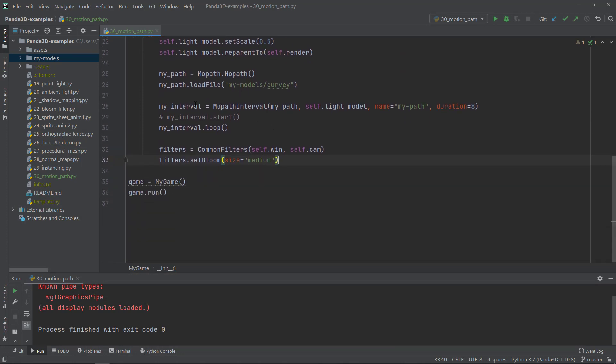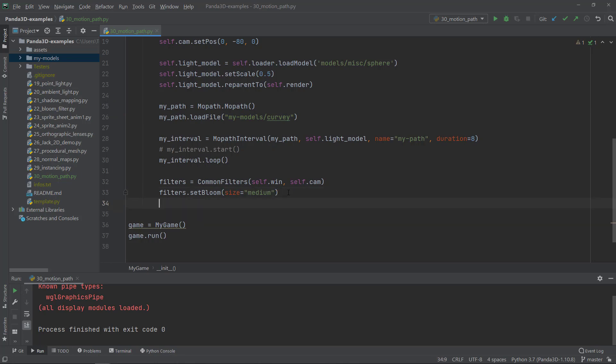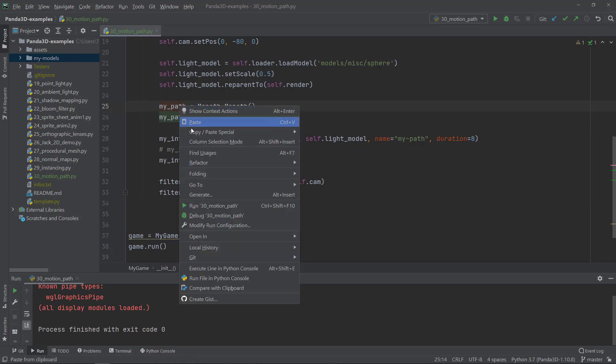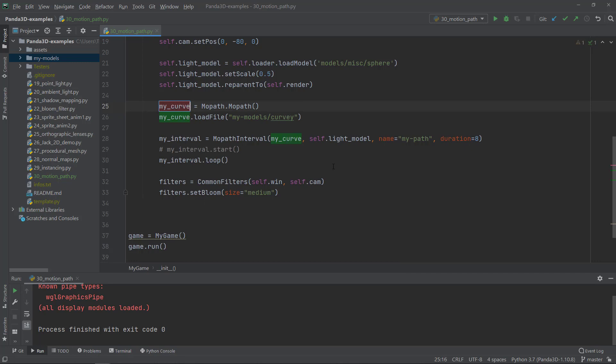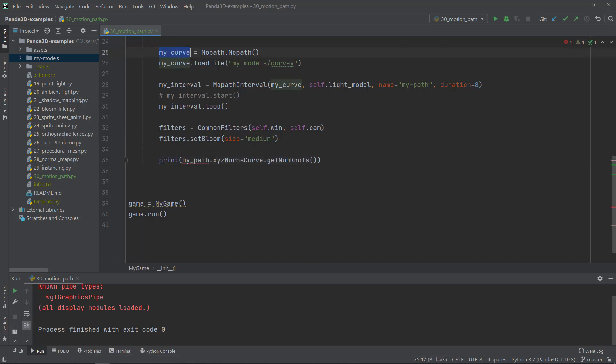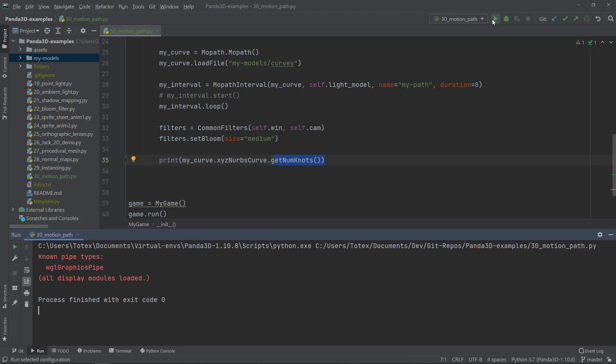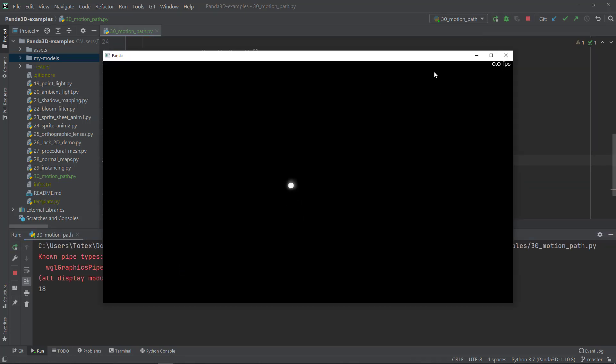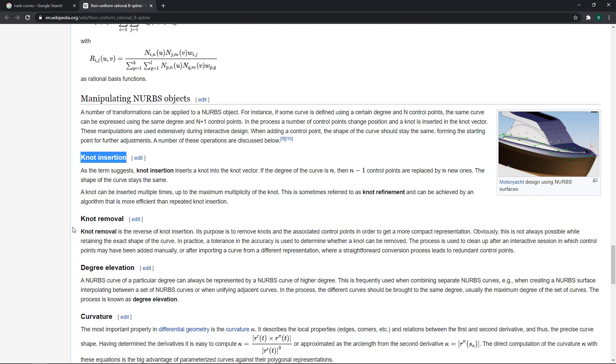So if you want to get these informations or these datas out from this my_path or my_curve, I should name it maybe my_curve, not my_path, but I'm going to leave it as it is. Or just rename it my_path. Or I'm going to rename it to my_curve. So my_curve equals moped. And as I told you, you can also just search or print out some informations about not my_path, but my_curve. So my_curve.XYZNURBScurve.get_knots, which will return the number of knots. So let me see. As you can see, it says the number of knots is 18.